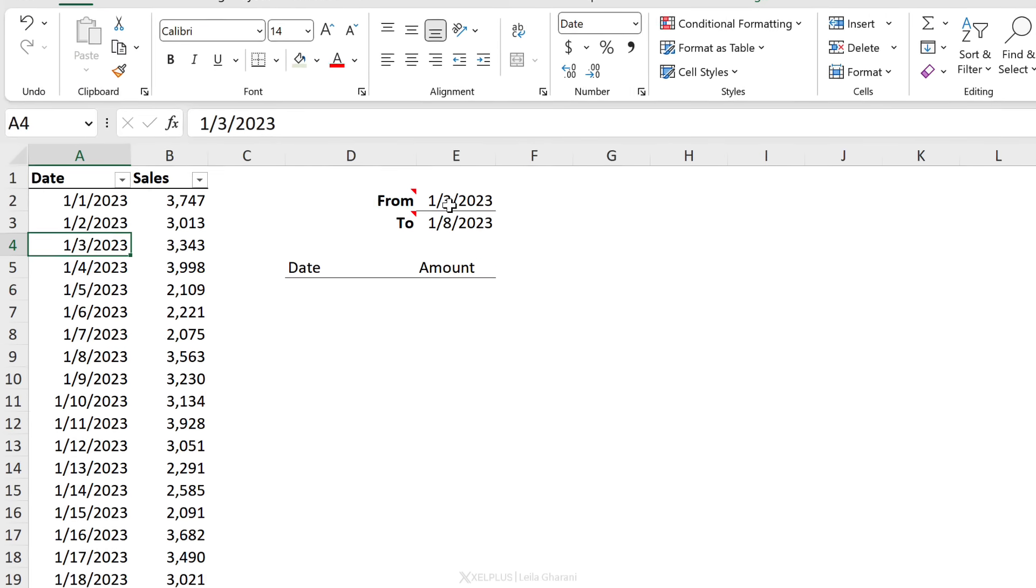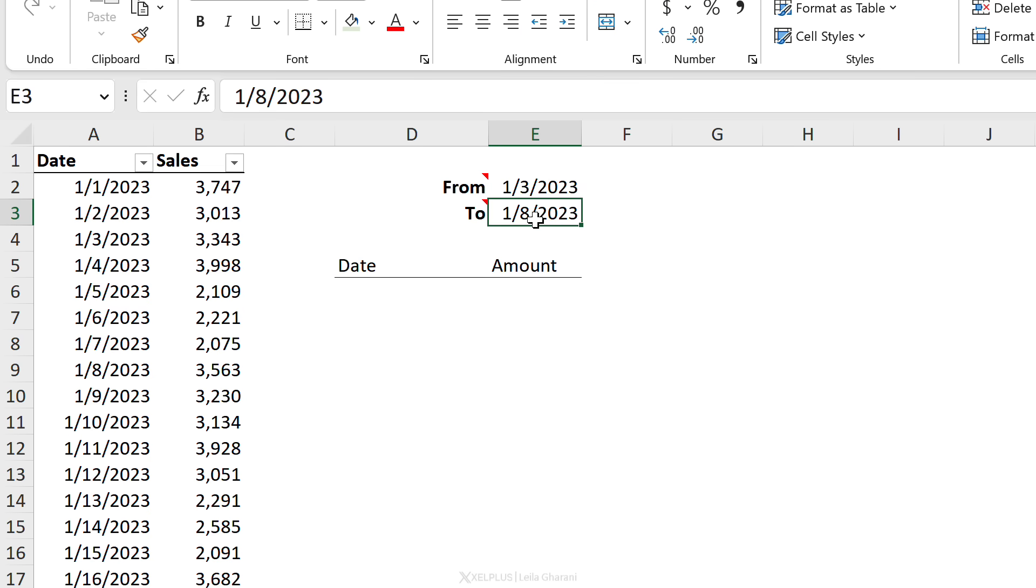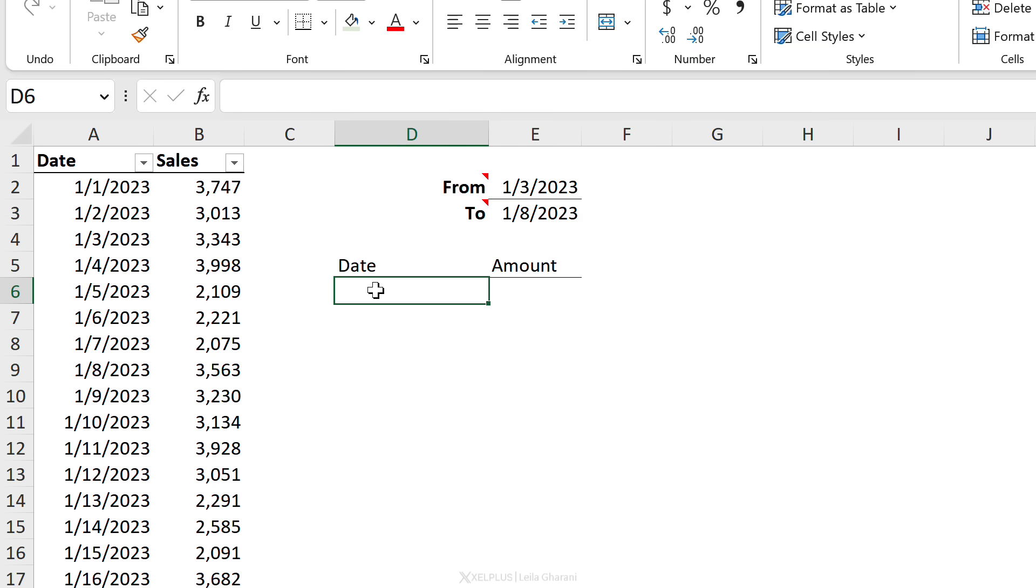I want the user to be able to input a from date and a to date, and my chart - in this case a line chart - to automatically update to show the range that's selected. I'm going to need a data preparation table for that, and because I want to take advantage of the new dynamic array functionality in charts, I am going to use a formula that spills.